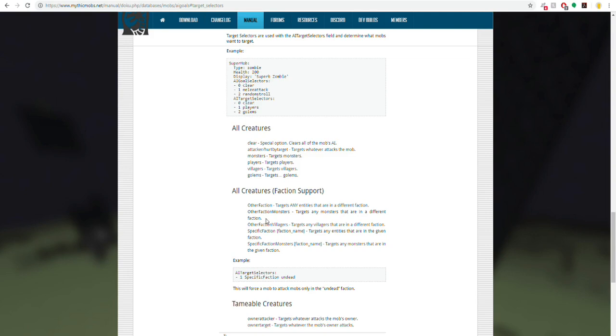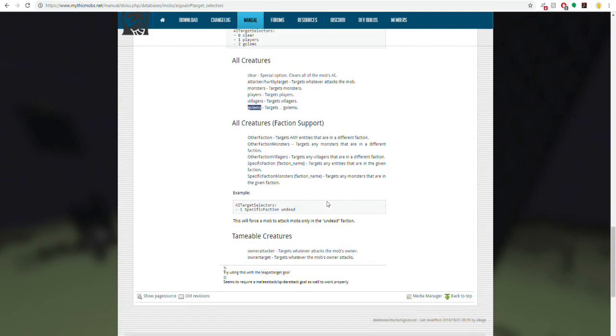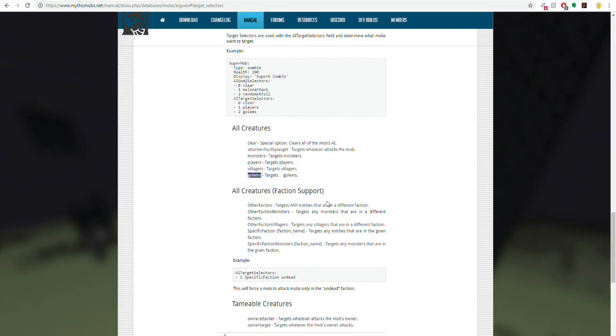Next, you're going to have any list of whatever type you want. You can make your mob attack other monsters. You can have it attack players, villagers, golems, etc. I believe animals is a valid option as well, but I can't exactly say I remember at the moment. Or if you remember at the end of our first tutorial how we had the faction zombies...